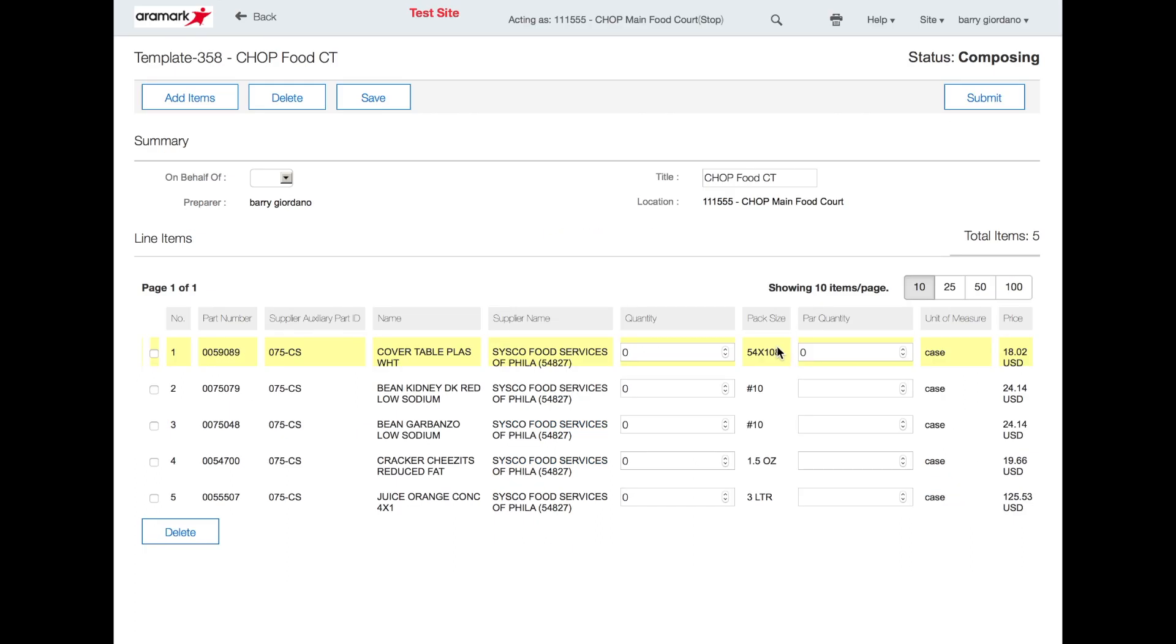To delete an item from the template, click the box next to the item. Scroll to the bottom and click delete.